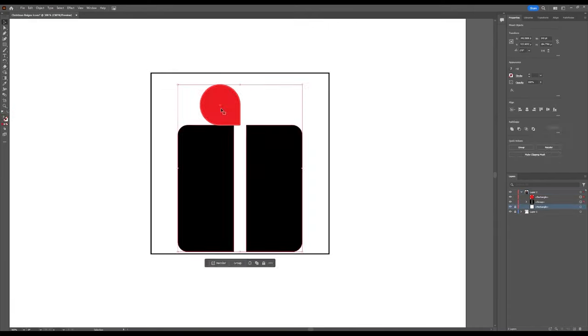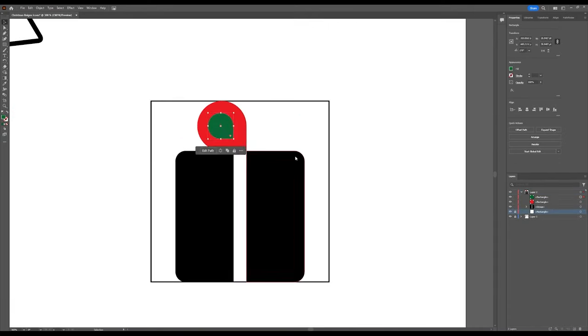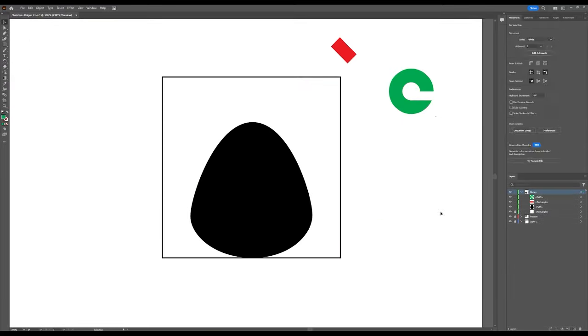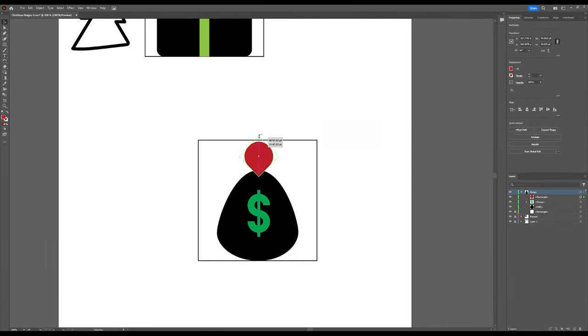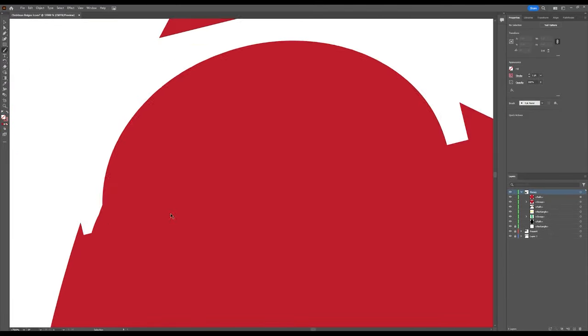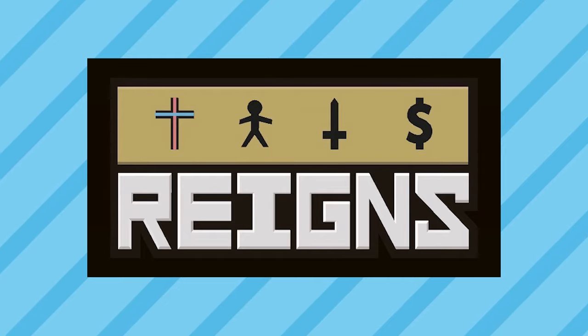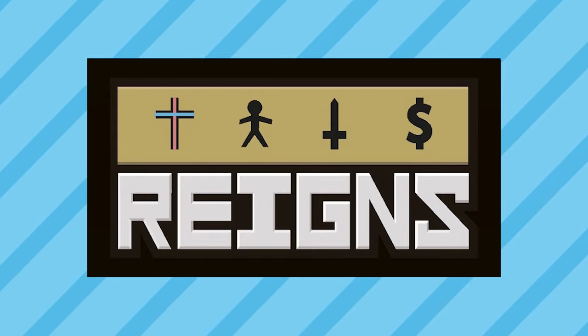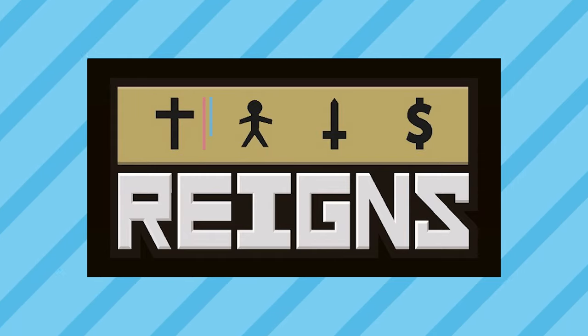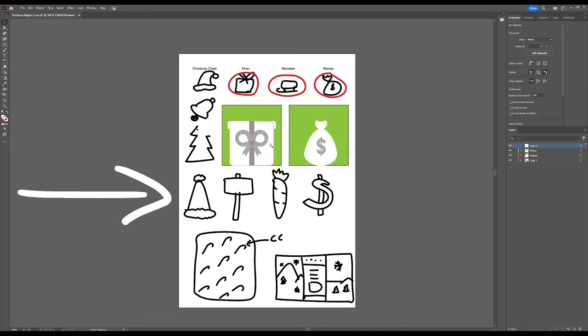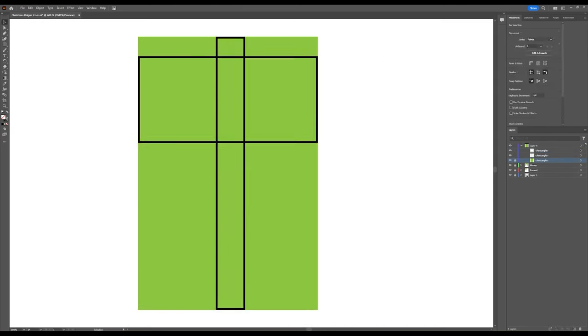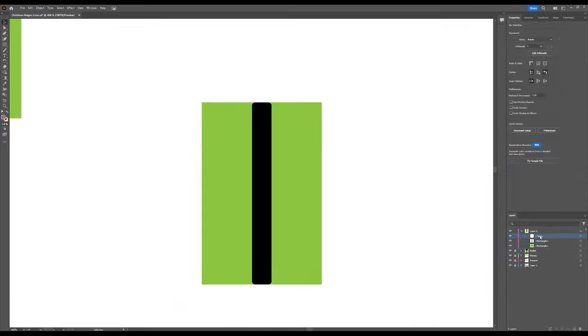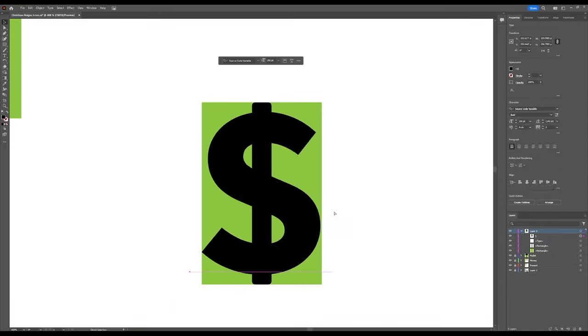I started working on the present and the money bag, but after a good night's sleep, I decided I wasn't too happy with my current designs and decided to scrap them. The icons from the original game are more vertical in shape, to make them easier to read, so I decided to opt for simpler vertical designs of my own. I settled on a bell, a mallet, a carrot, and a dollar sign.